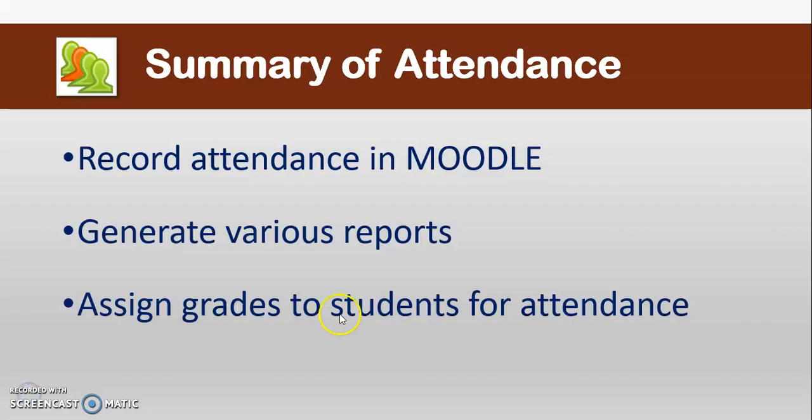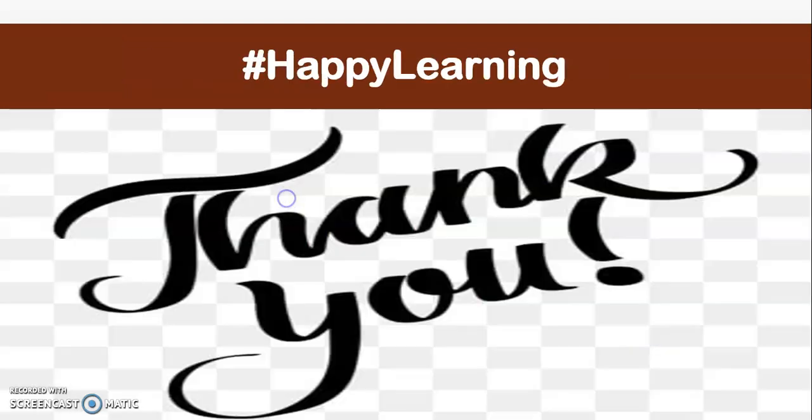Let's summarize. You can take the attendance with the attendance plugin inside Moodle. You can record attendance in Moodle, generate various reports and assign grades to students for attendance.